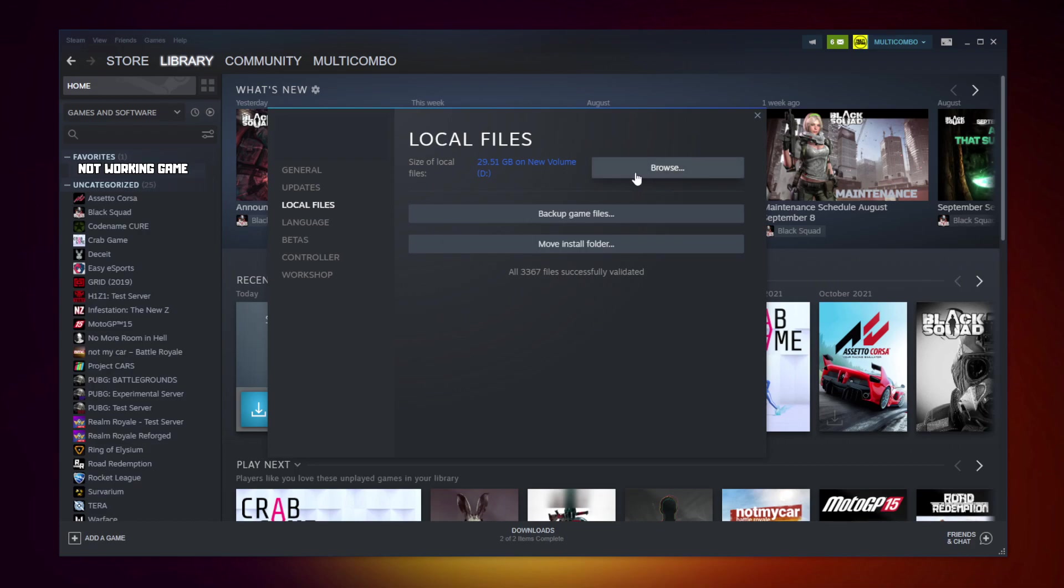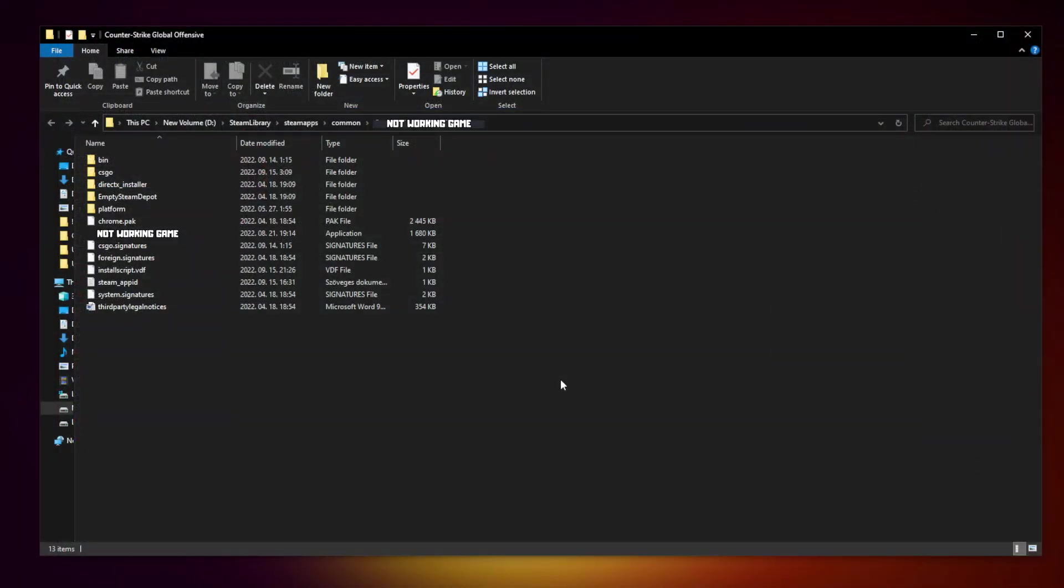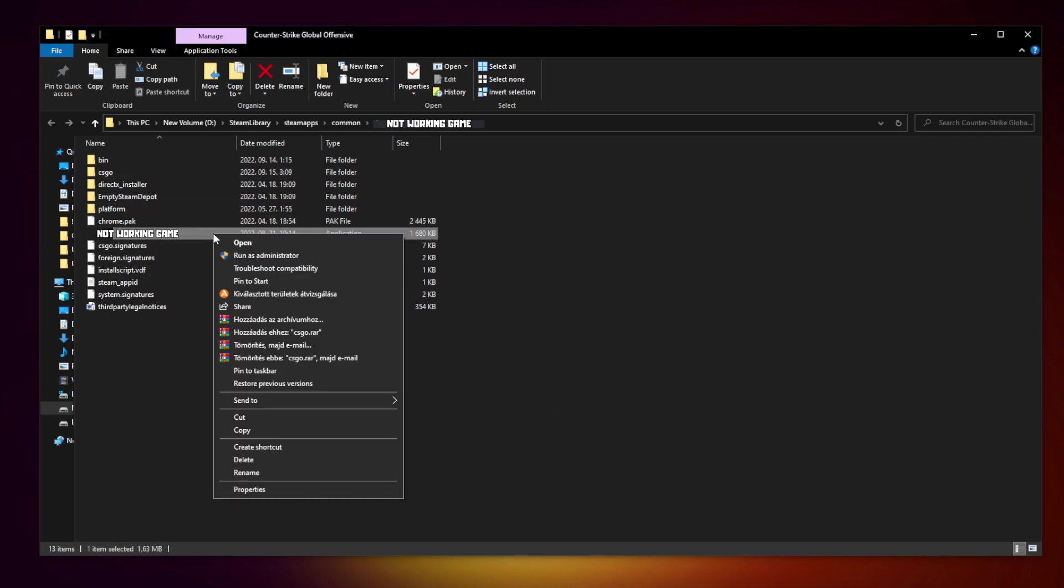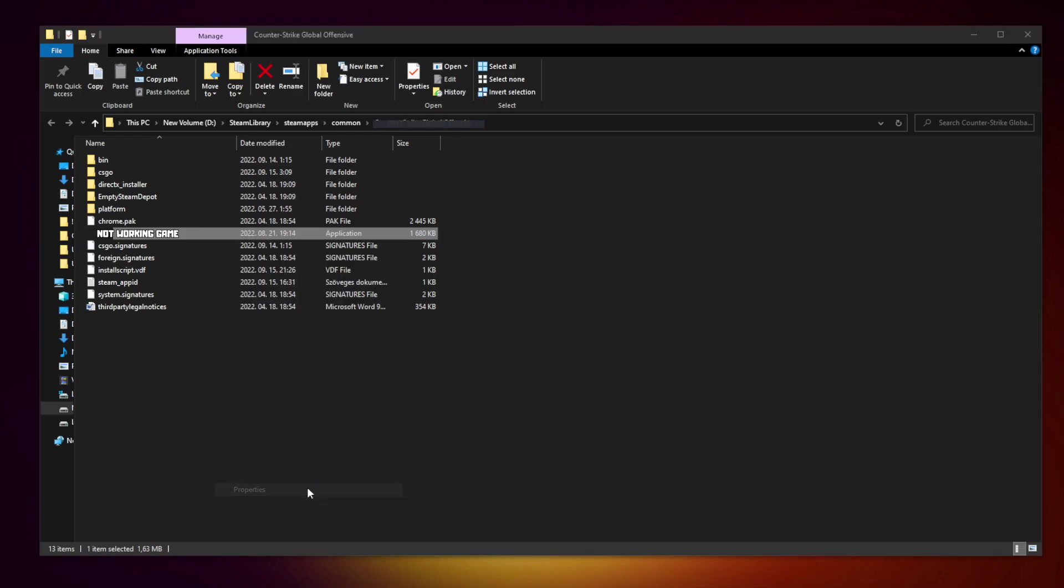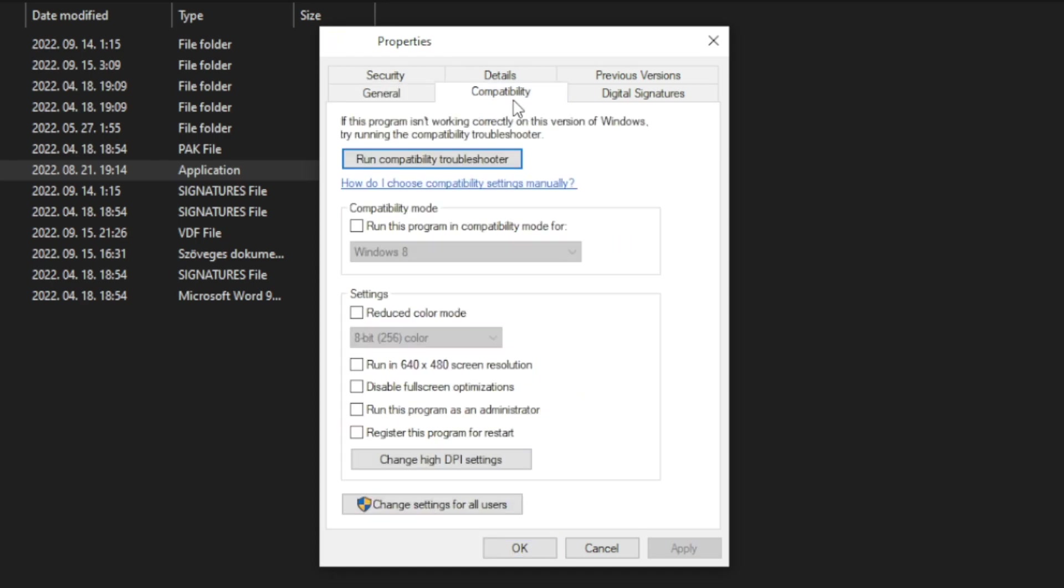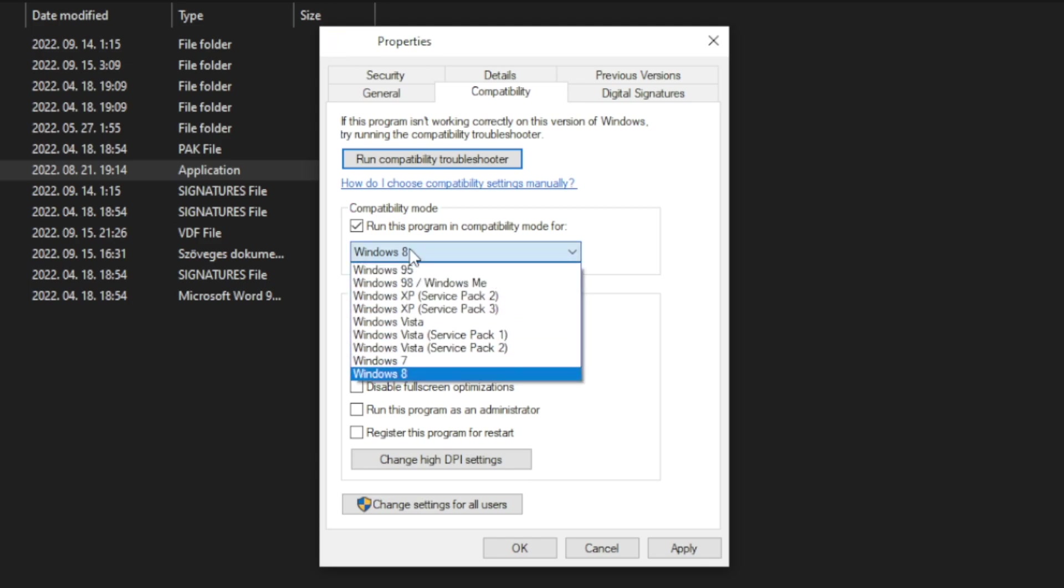Click browse. Right click not working game and click properties. Click compatibility. Check run this program in compatibility mode. Try Windows 7 and Windows 8.